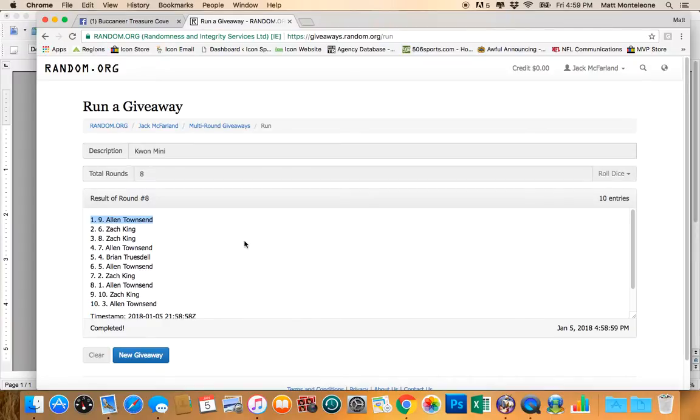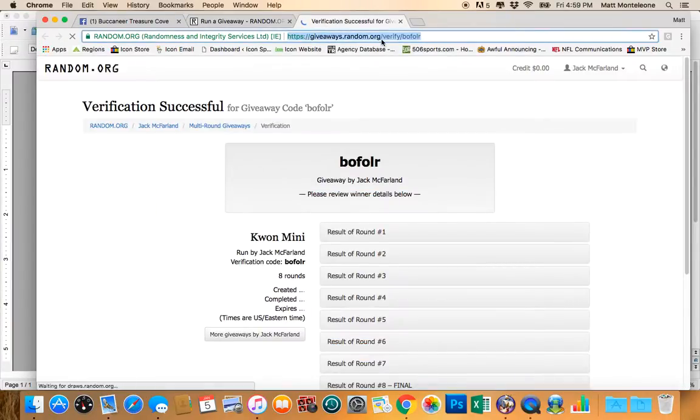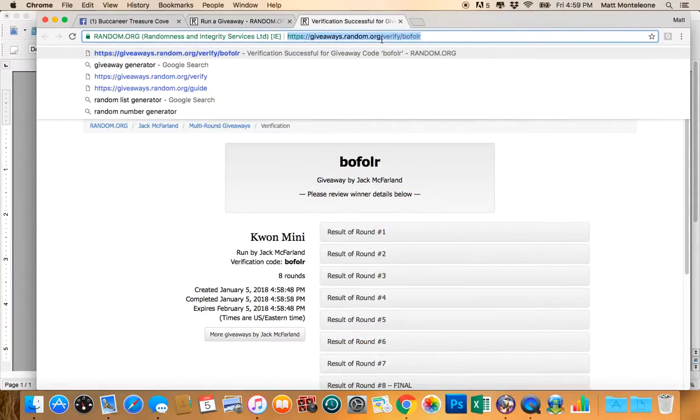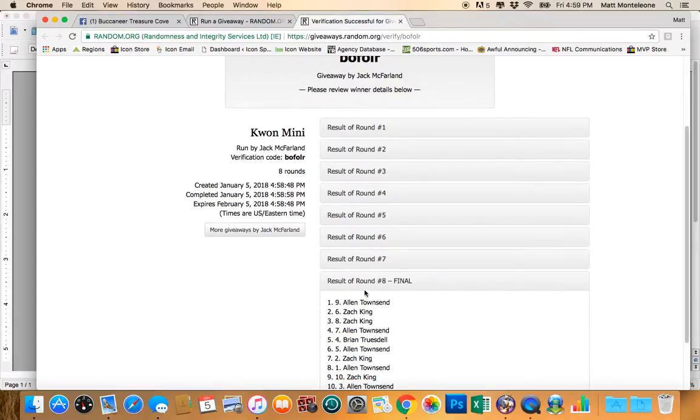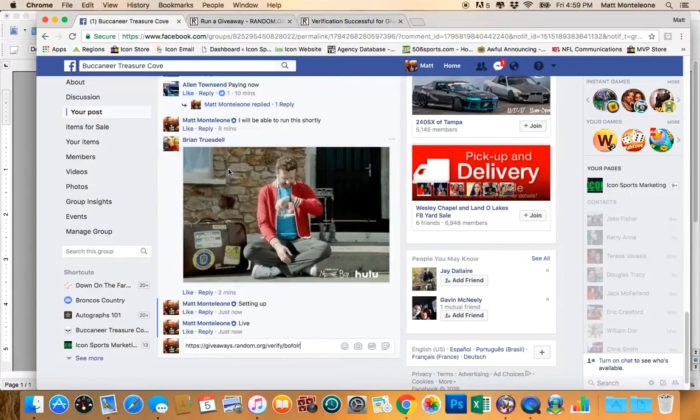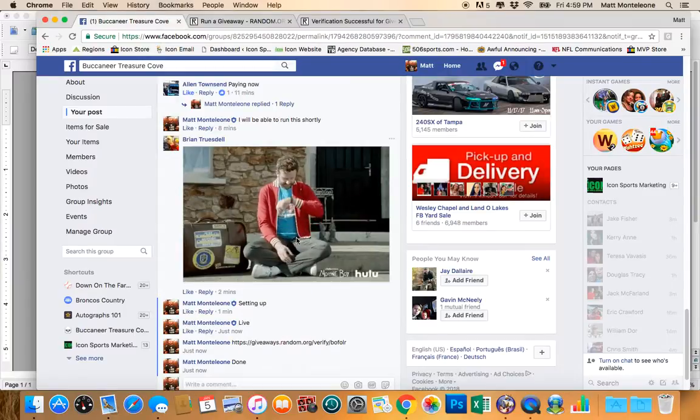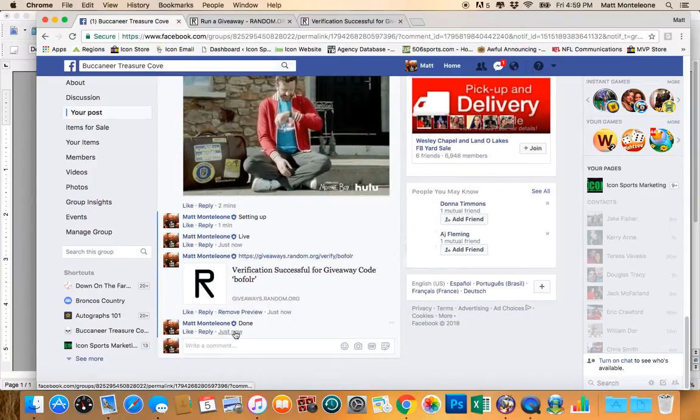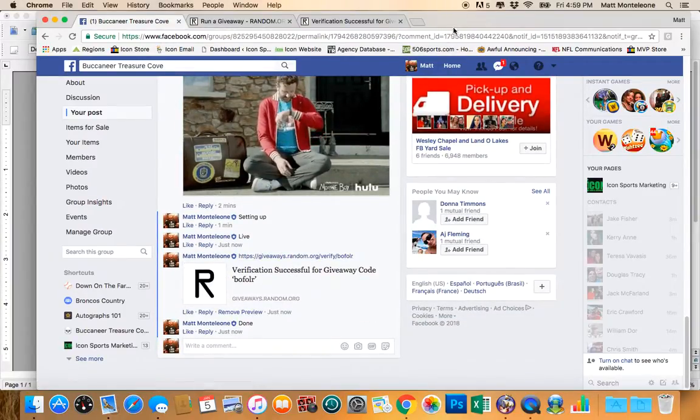Alan, spot number 9, you are the winner. We went 8 times. Spot number 9, Alan. We are done. Timestamp is 4:59 PM. Thanks.